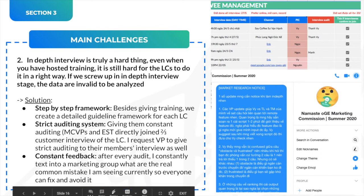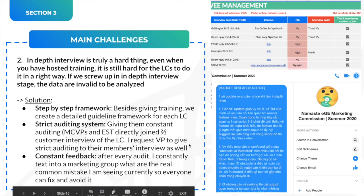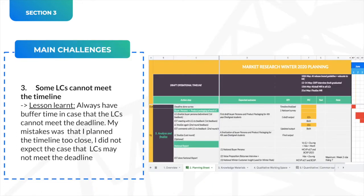After booking any meeting, the LC had to notify us so we could put our names down and they'd know who would join them. The last solution was constant feedback — after every audit, I'd text in the marketing group what common mistakes I was seeing so everyone could fix and avoid them. For example, I'd say: LC-A is doing well at this but not at that — so remember to do more of this and less of that. This meant constantly giving feedback to improve in-depth interviews before it was too late.